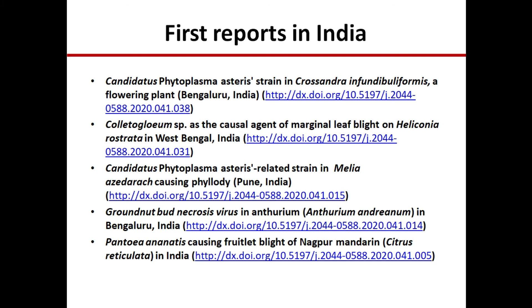Finally, some first reports from India published in the last few weeks: phytoplasma found in a flowering plant, a fungus as a causal organism in an ornamental plant, another phytoplasma report, groundnut bud necrosis virus in anthurium, and a bacterium causing fruitlet blight of Nagpur mandarin. With these, the presentation ends. There will be similar videos in the coming months as well. Thank you very much.